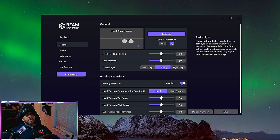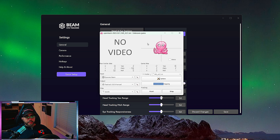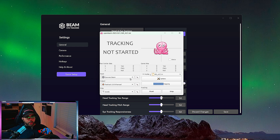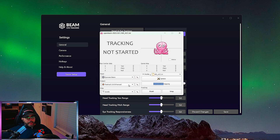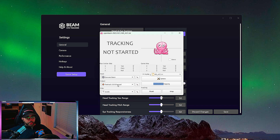Now your BeamEye Tracker is working. Next, you're going to open OpenTrack — that's the other software linked in the description. Once you've opened it, in the Input field you're going to select 'eyeware beam' and in the Output field you're going to select 'Freetrack 2.0'.